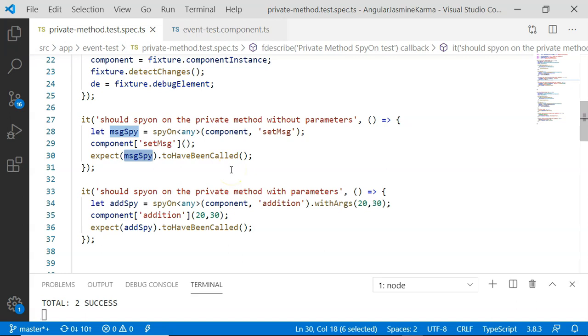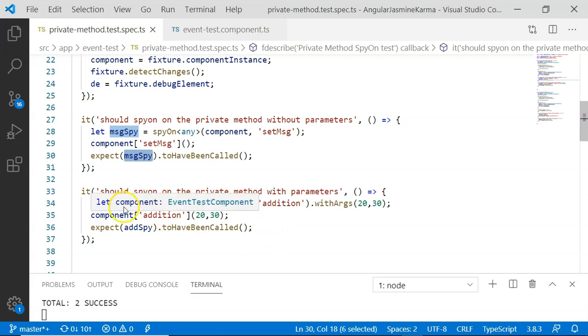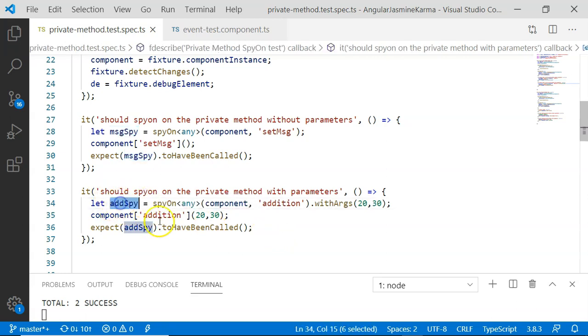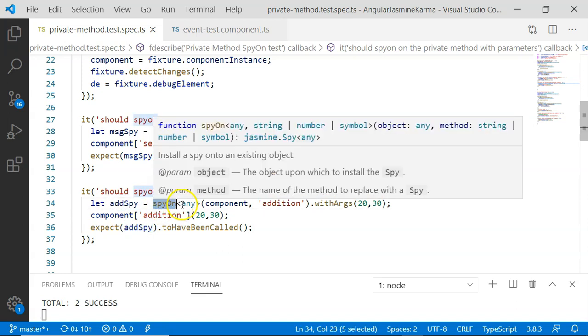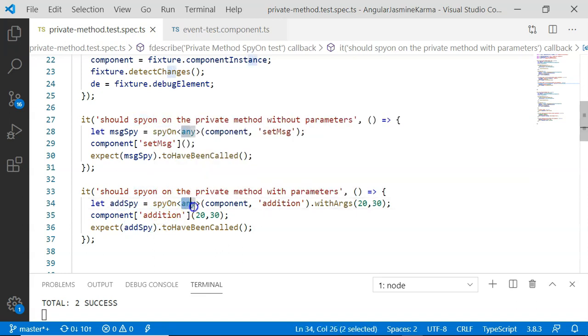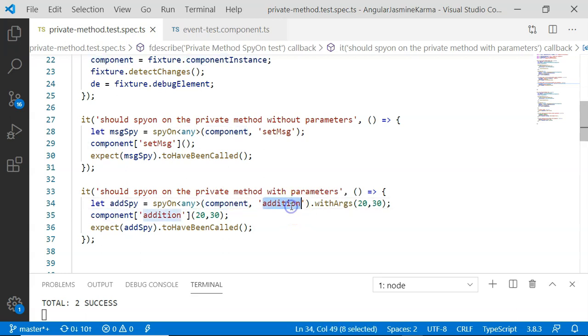Then coming to our next unit test case, where we will be unit testing a method that is the private method with parameters. In this case, I have created an add spy using spy on. Then any is the generic of any is added and component and addition. Then I have passed on two parameters.